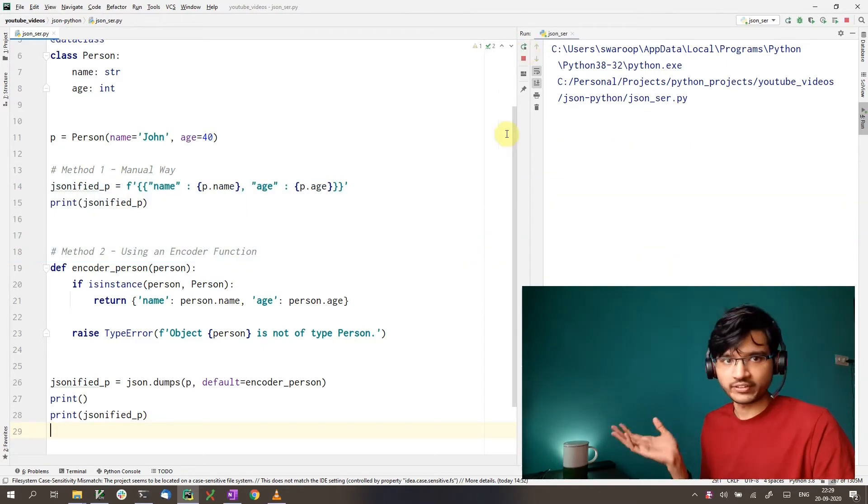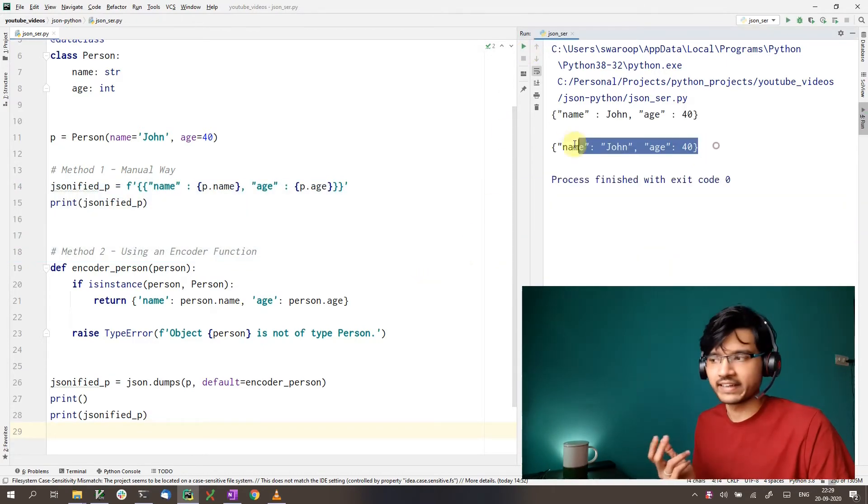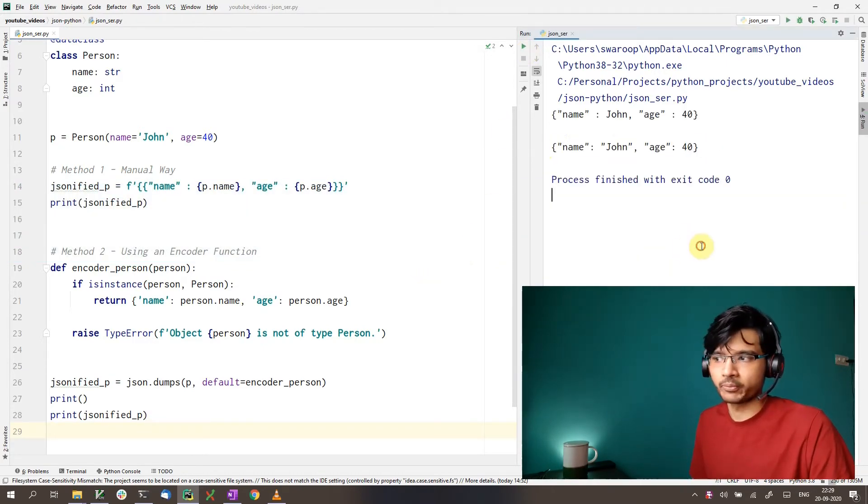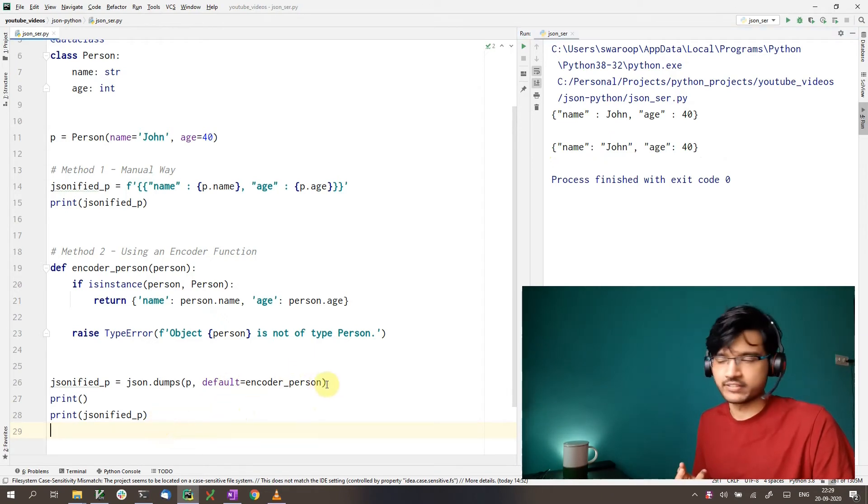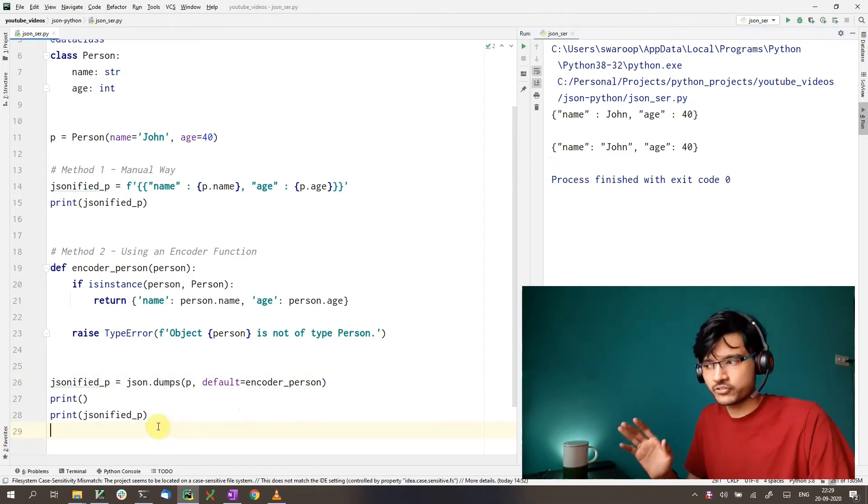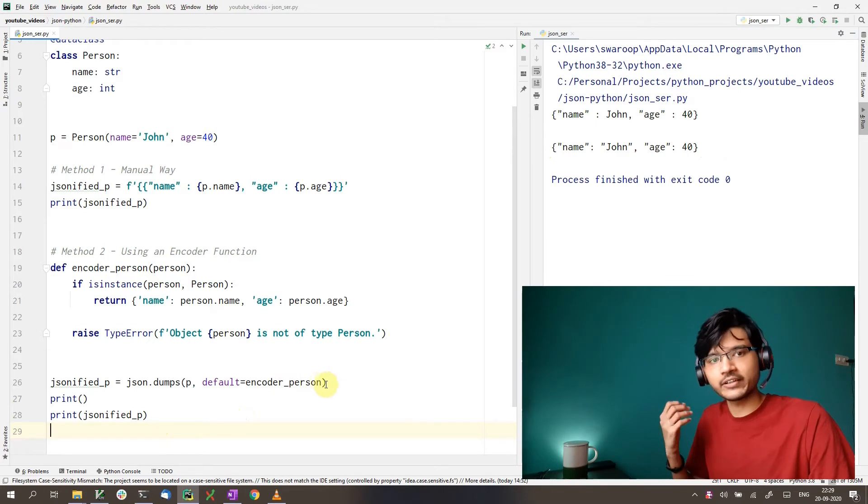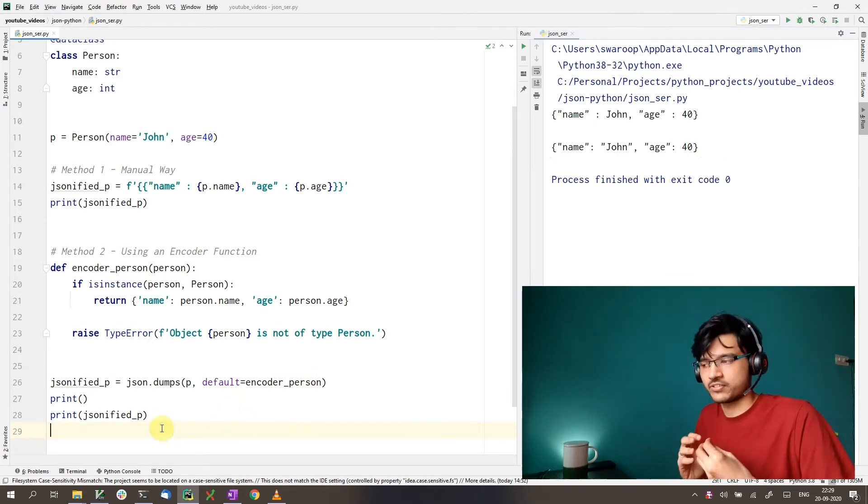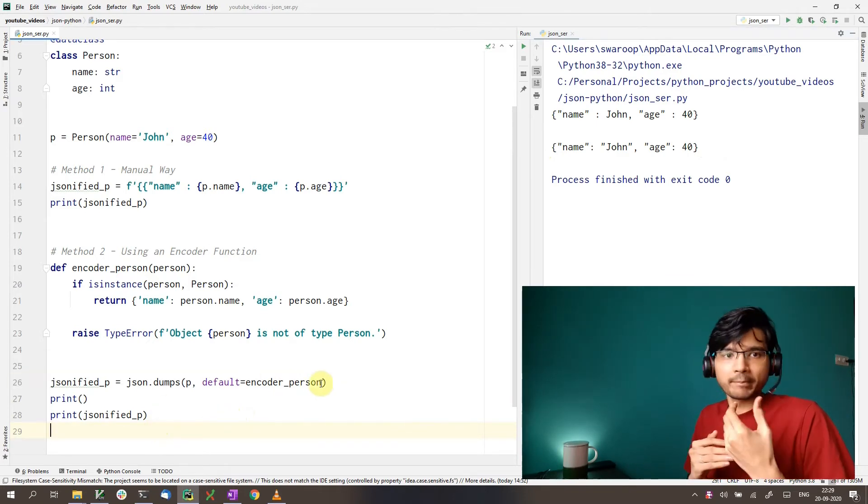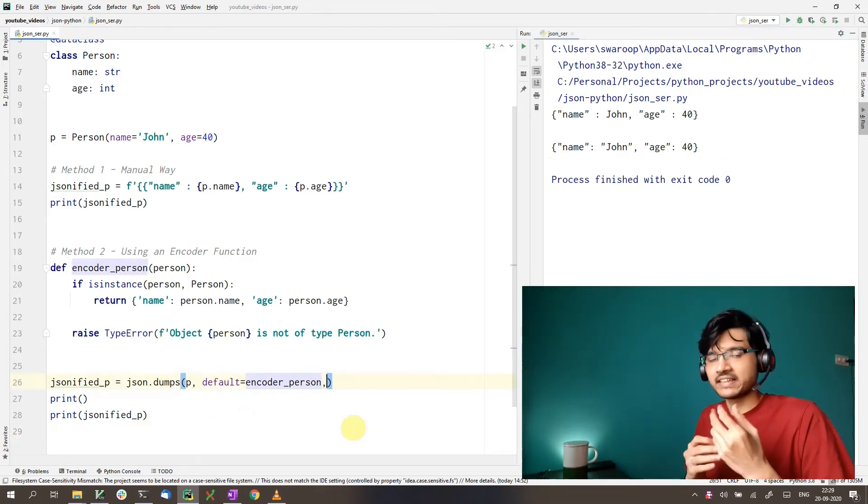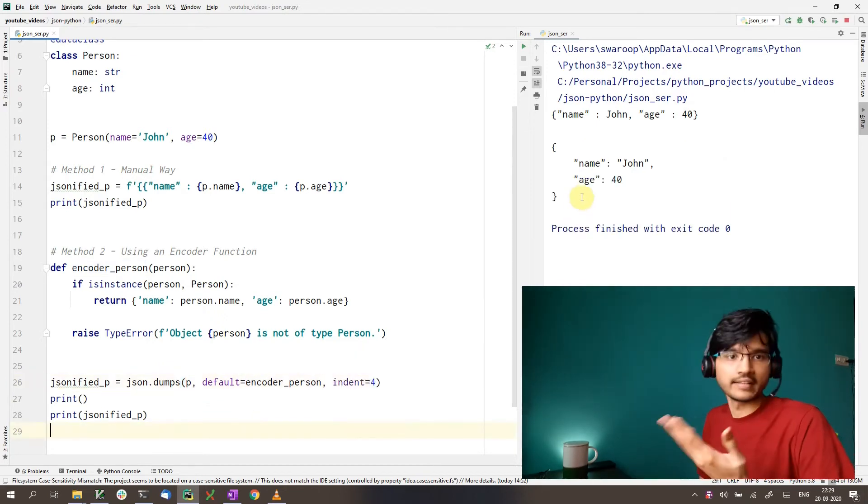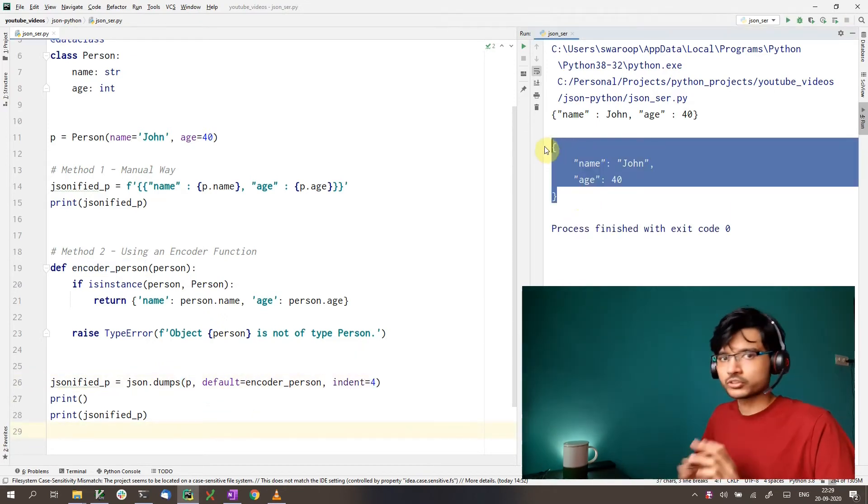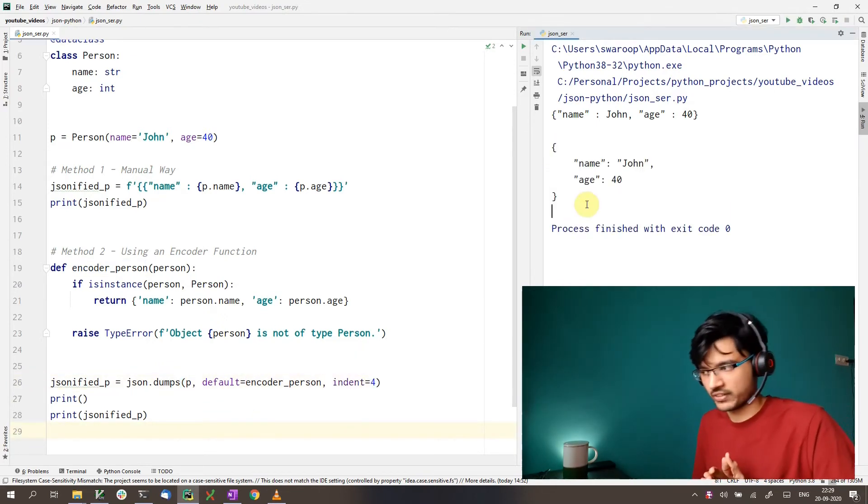So if we run this here, we get the same output as before. The added advantage here is that because we're using dumps function, we can use the functionality that dumps provides us. So we can pretty print the JSON string or change the indentation as well, as you can see. So this is how we can do it with an encoder function.